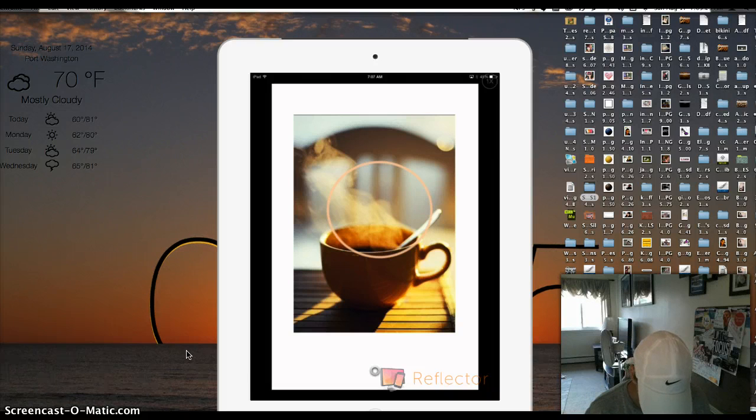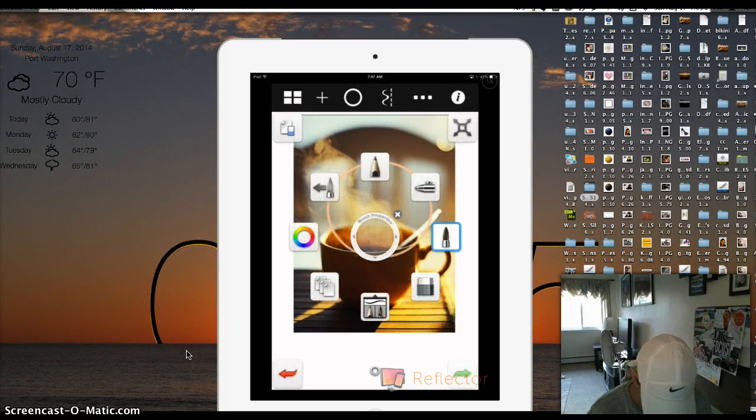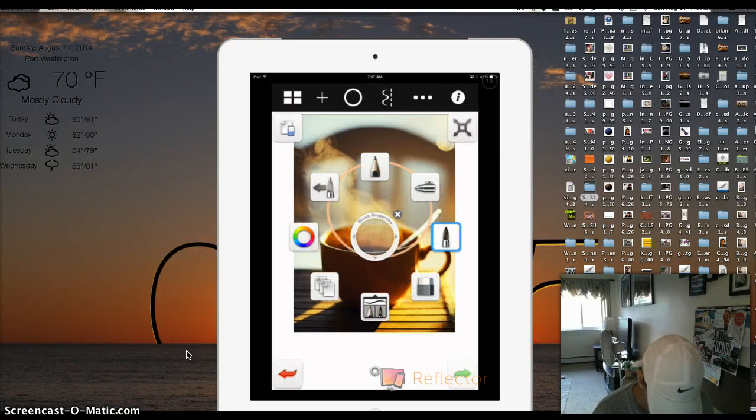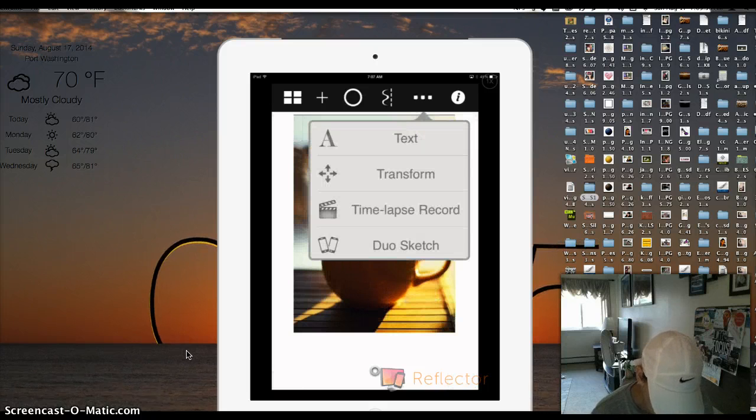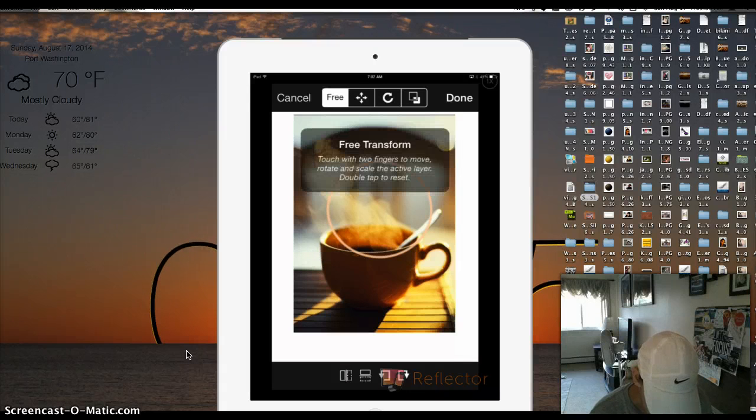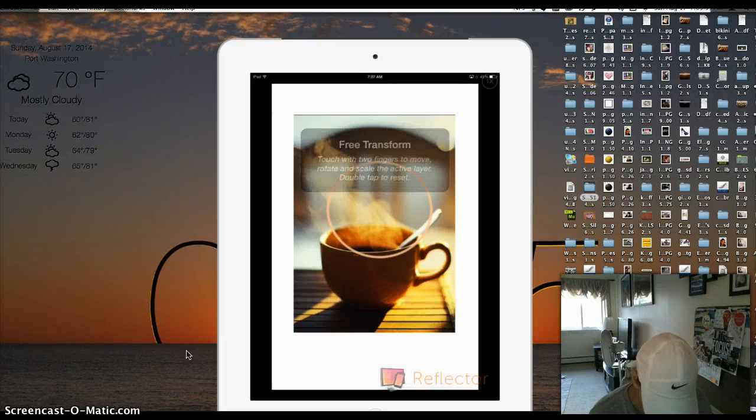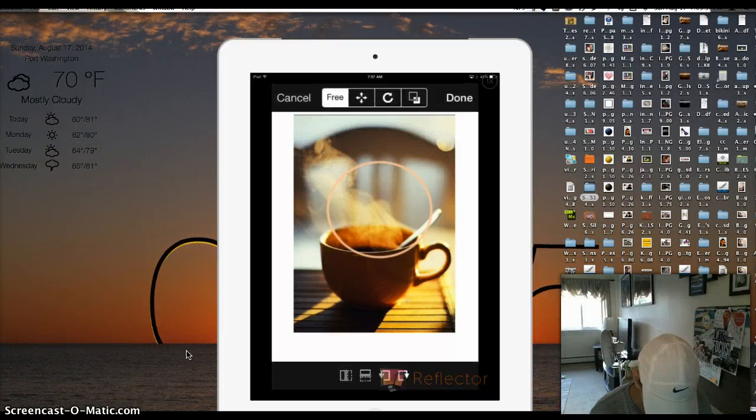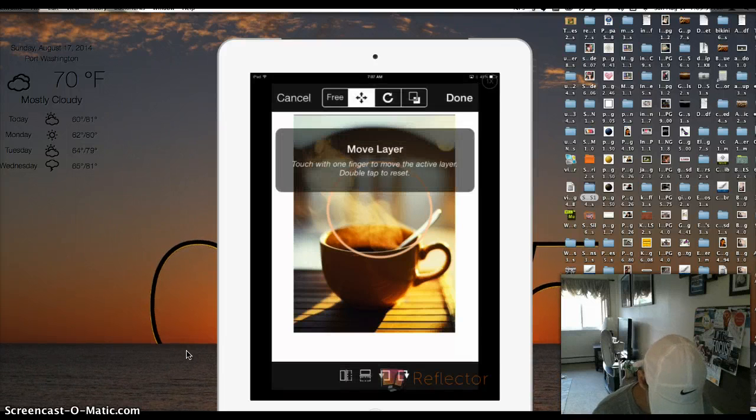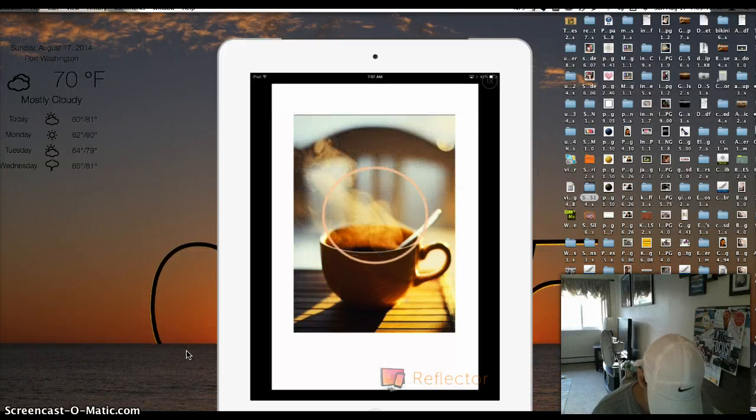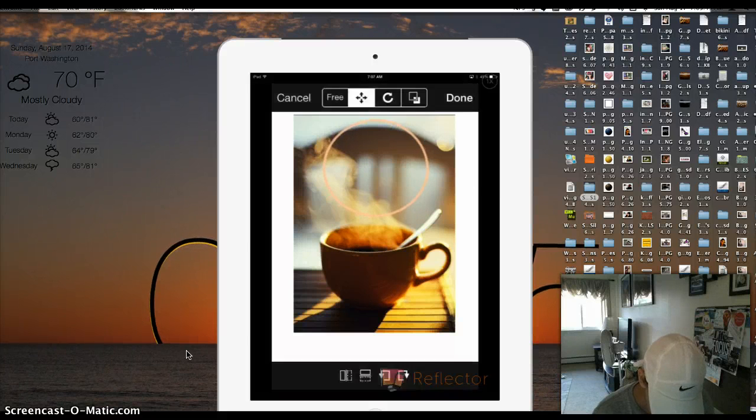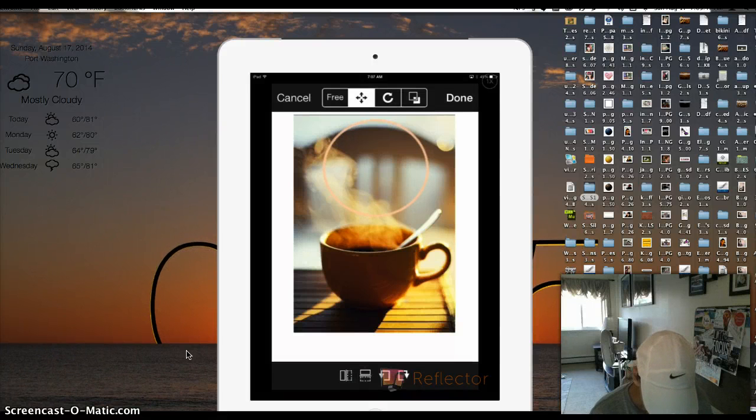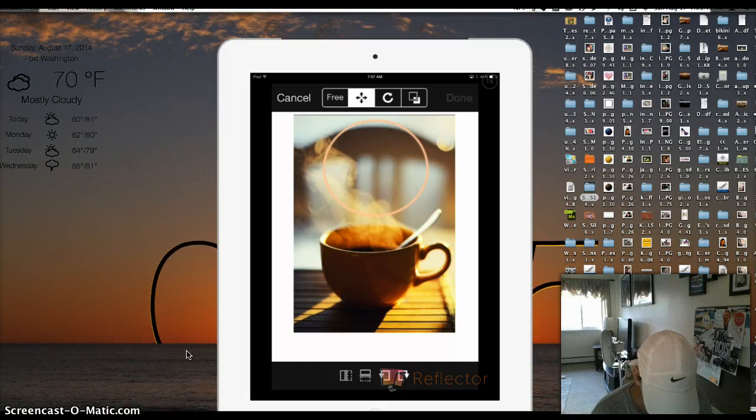So now you're going to go back to the circle, the toggle, and you're going to go to the three dots at the very top, and you're going to go to transform. This is where you can move your layer. So once you're done with that, you click done.